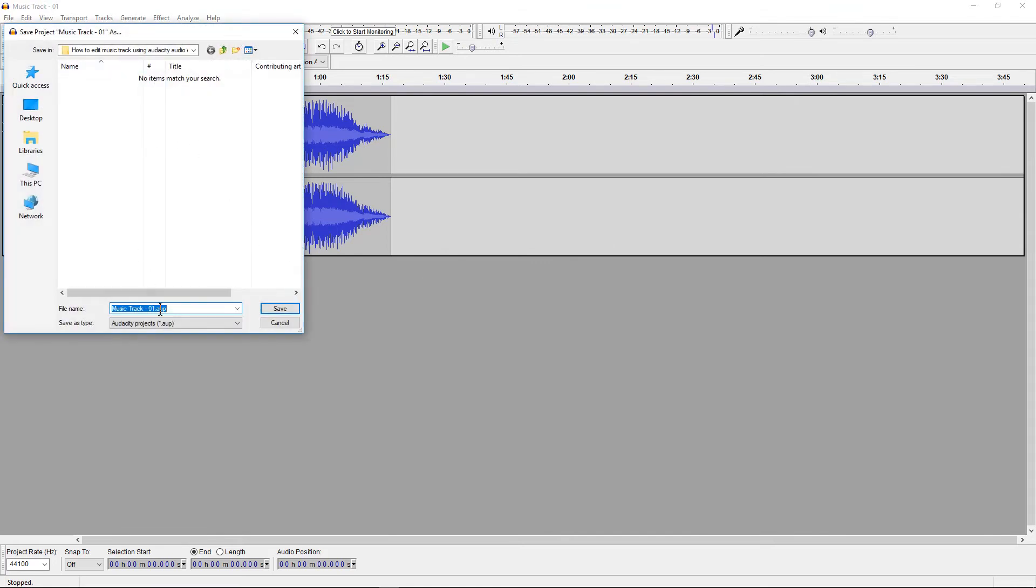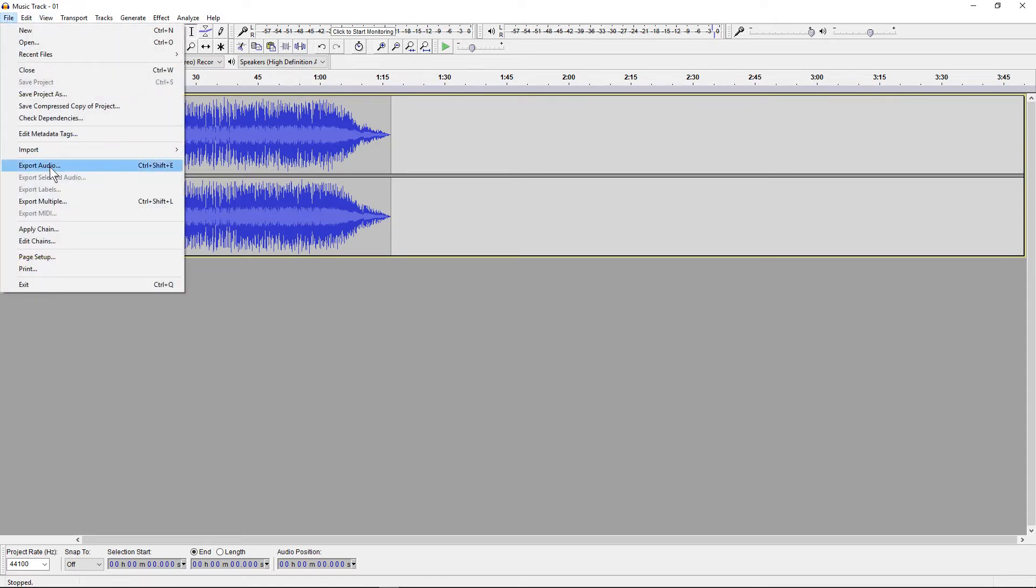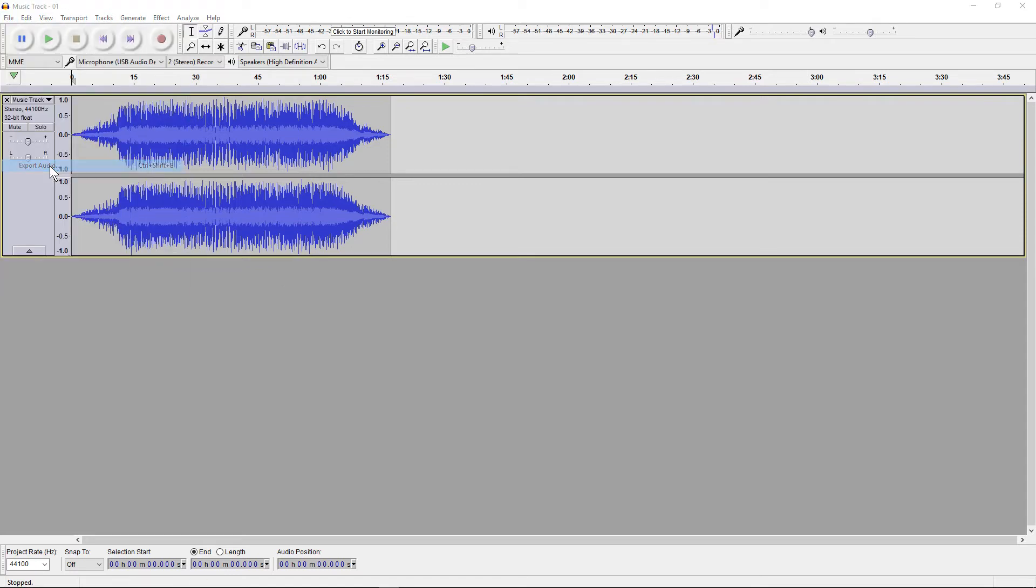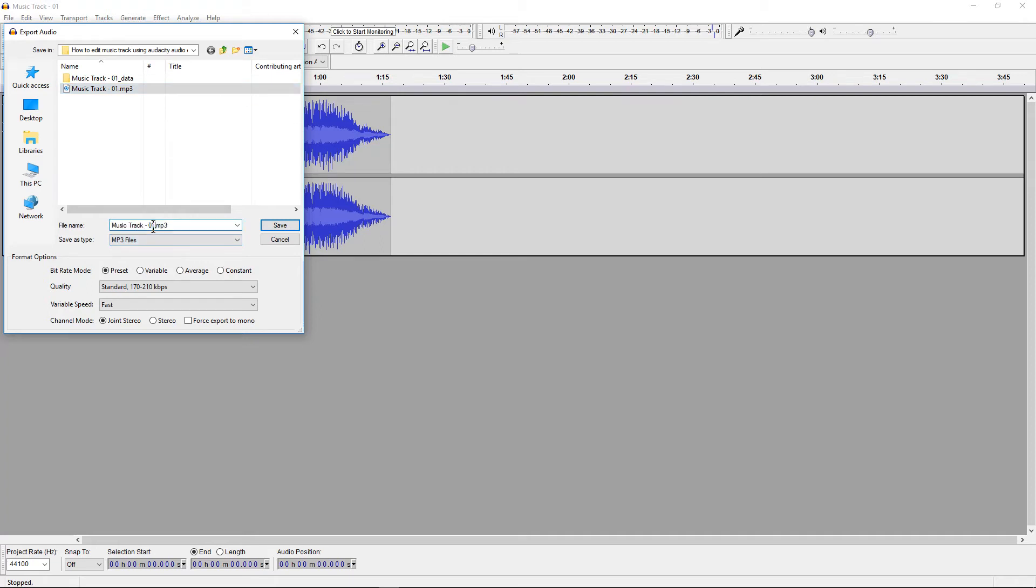We'll just save that for now, that's fine. So we should save our project and now we're going to go to Export Audio. In this case we want to rename the file.